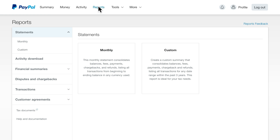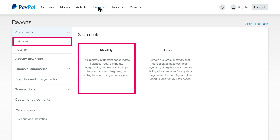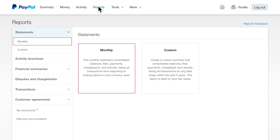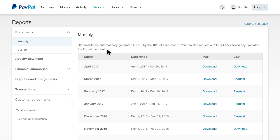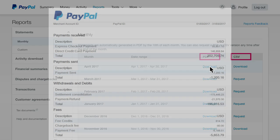You can pull monthly reports from the statements menu. For example, if you'd like to know how much you paid in merchant fees for the month, select monthly and download the report. These reports are available as PDF bank style statements or an Excel format.